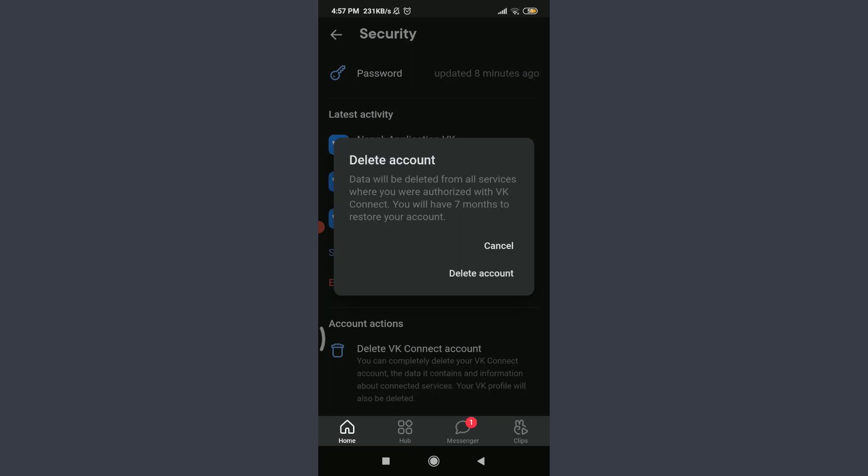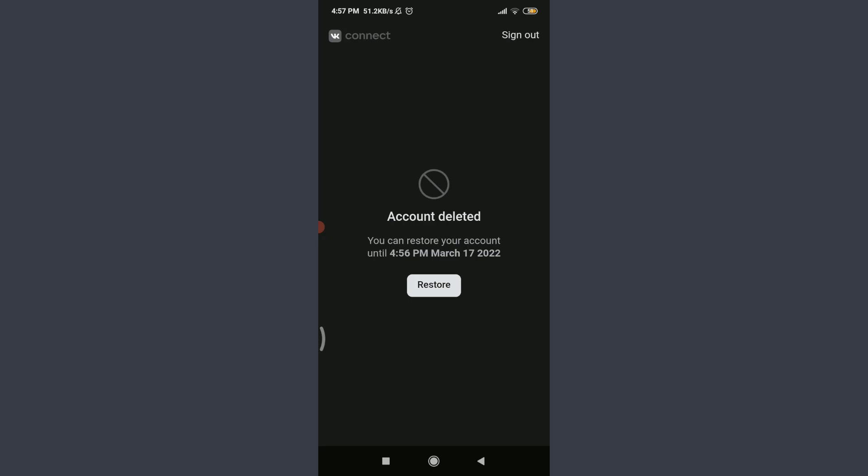Okay, so you have successfully deleted your account and you can restore your account until 4:56 PM March 17, 2022. That is a duration period for restoring my own account.